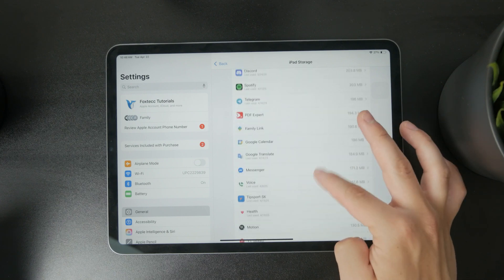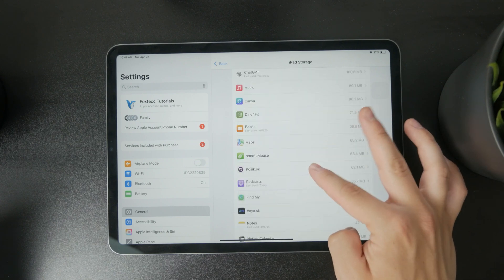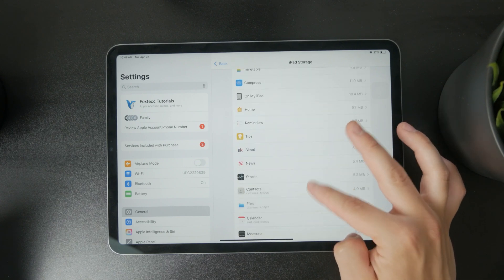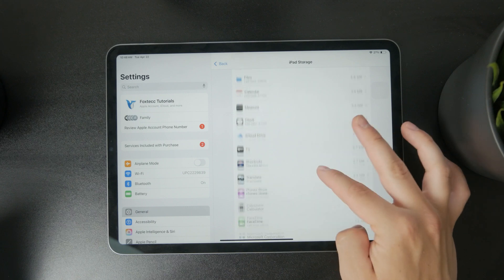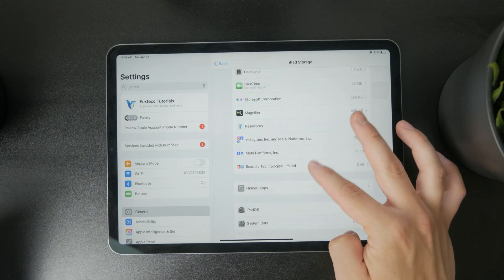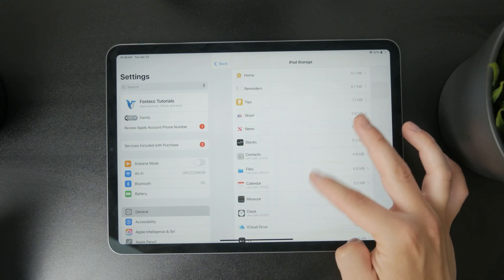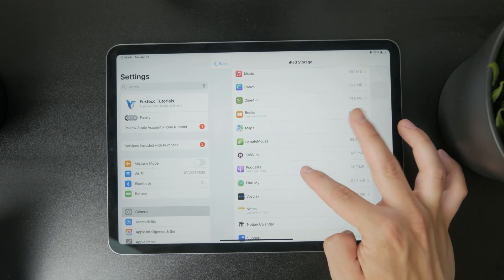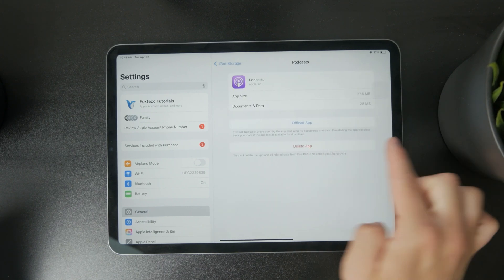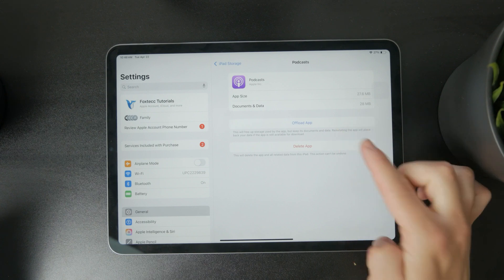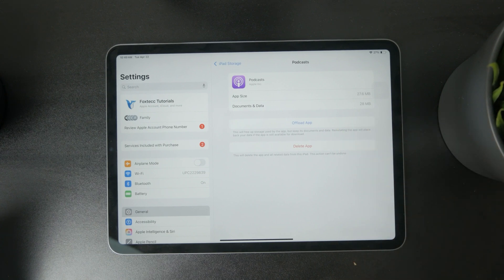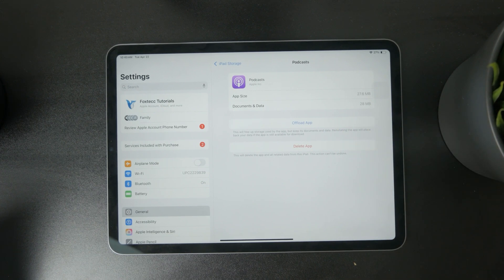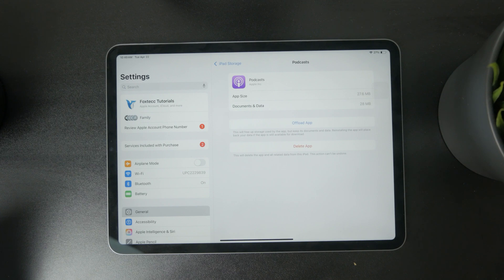If you have multiple of them, you can see how much it takes up and you can see the app size and document size. You can offload the app or delete it. That is another way you can access more information about this particular app.